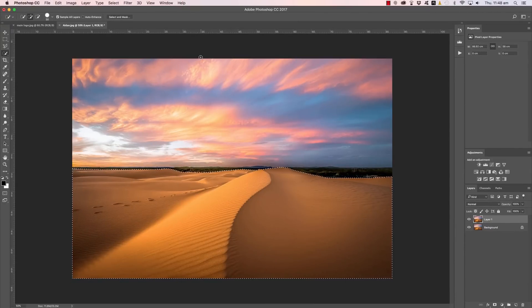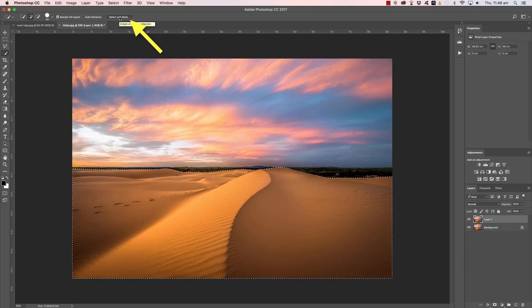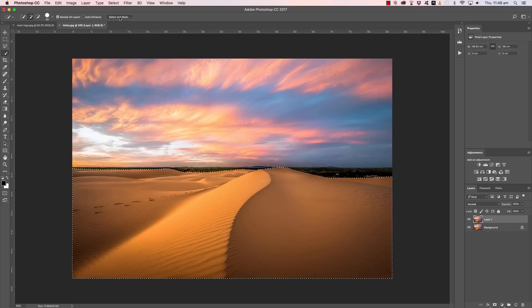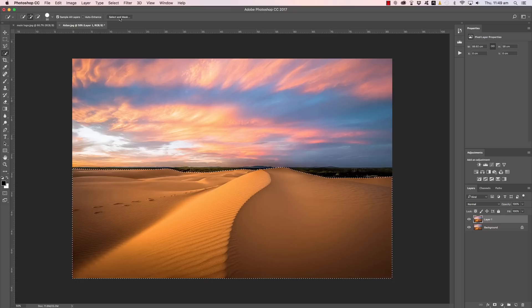Now we have this rather rough selection there, it's not particularly refined just yet. So to refine it we're going to click on the Select and Mask icon up the top here. Now this is a feature that's relatively recent to Photoshop, I think it came in version Photoshop CC 2015. So if you're not using one of the later CC versions of Photoshop, this is an excellent reason to upgrade.